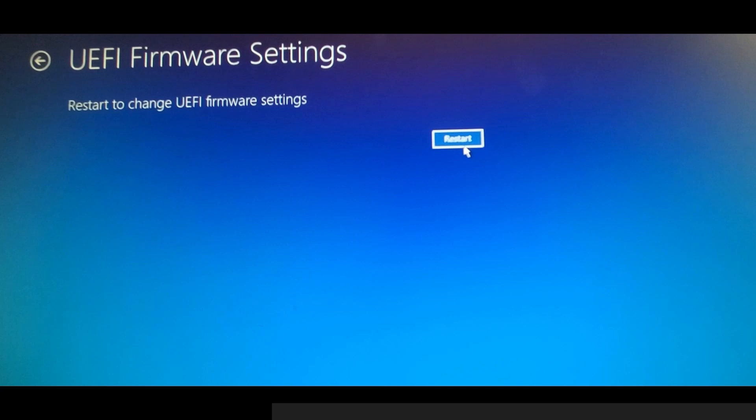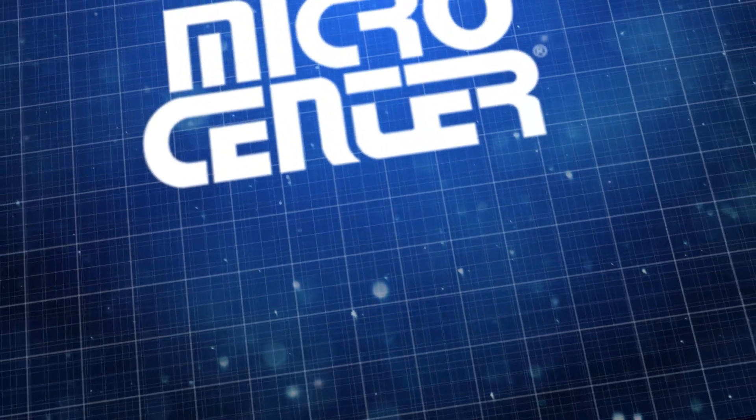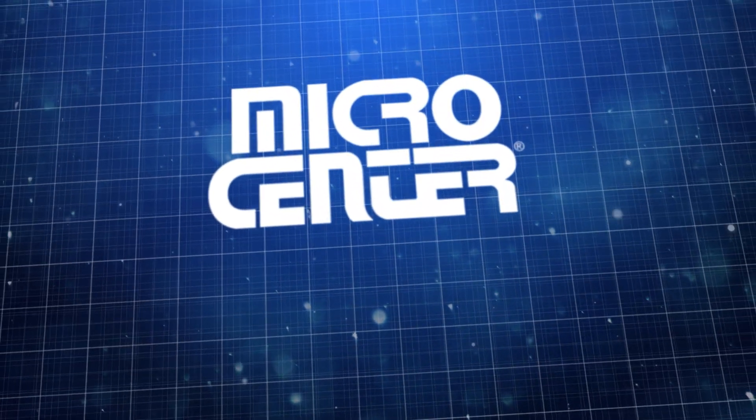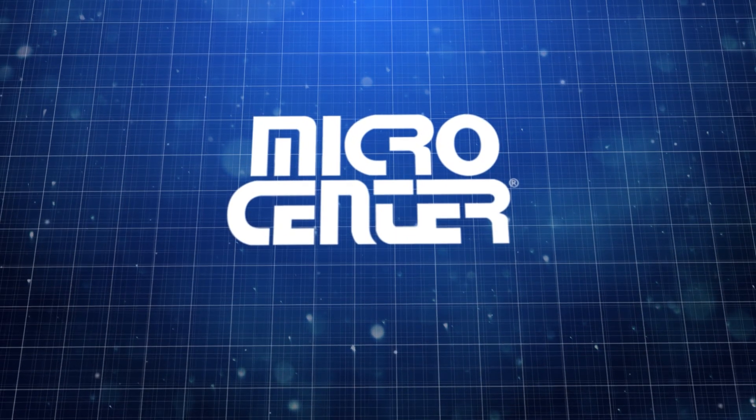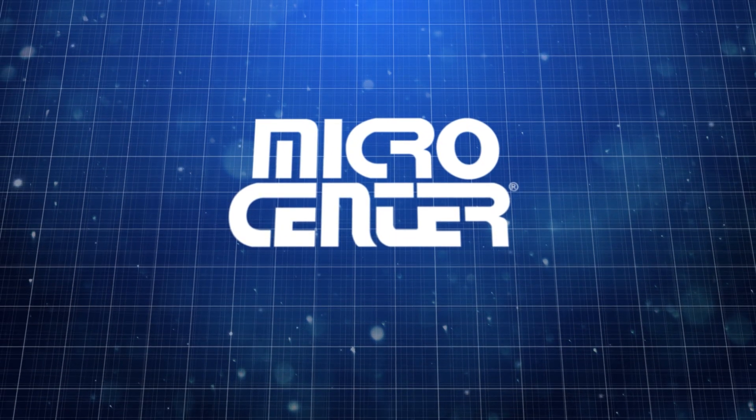Thanks for watching and make sure to subscribe for more helpful tips from Micro Center, the best computer store.